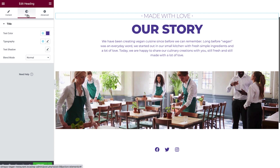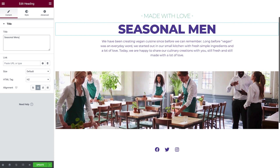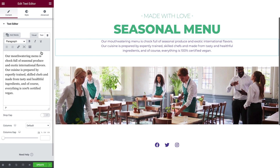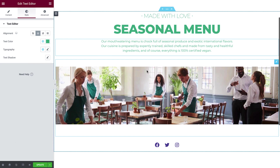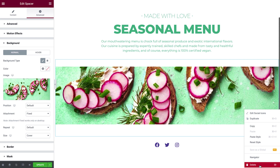Now select the second header. Add your text, and in Style, change the color. Next, type in your text. In Style, change the color to Bazel. Select the spacer, and in the Advanced tab, select a new background image. Right-click the social icons and delete them, as we don't need them for this page.